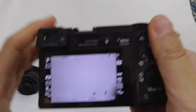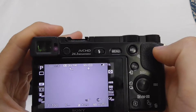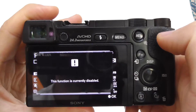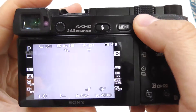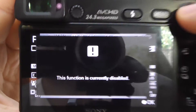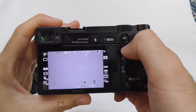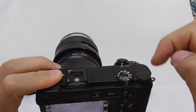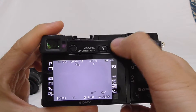Now if I press the AEL button, it says 'This function is currently disabled,' as you can see. That is because only the optical zoom is enabled. So let's enable the digital zoom.